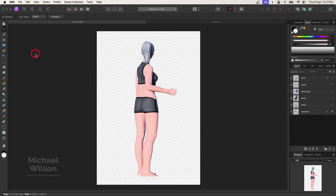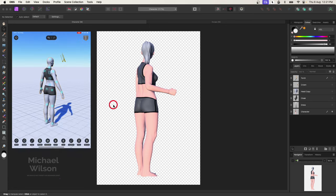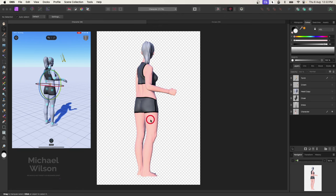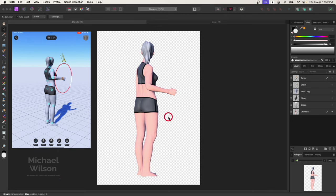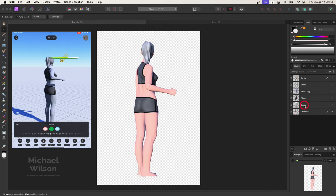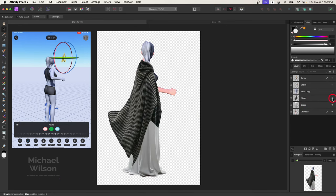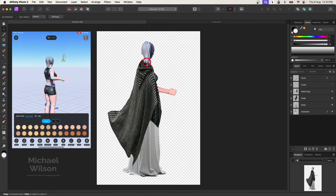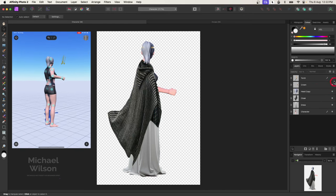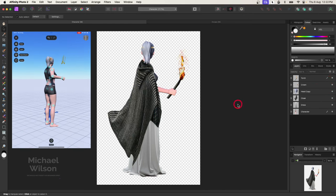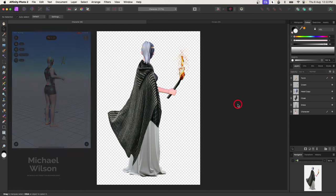Good day everybody, welcome back to my channel. This week I have something a little bit different. We're going to start by creating a character, as I couldn't find a picture I wanted to use on any of the free sites. So I've used a program called Magic Poser and posed this character for my composite. I've brought the character into Affinity Photo and added a dress, cloak, recopied the head so the hair falls over the back of the cloak, added a crown, and added a torch.